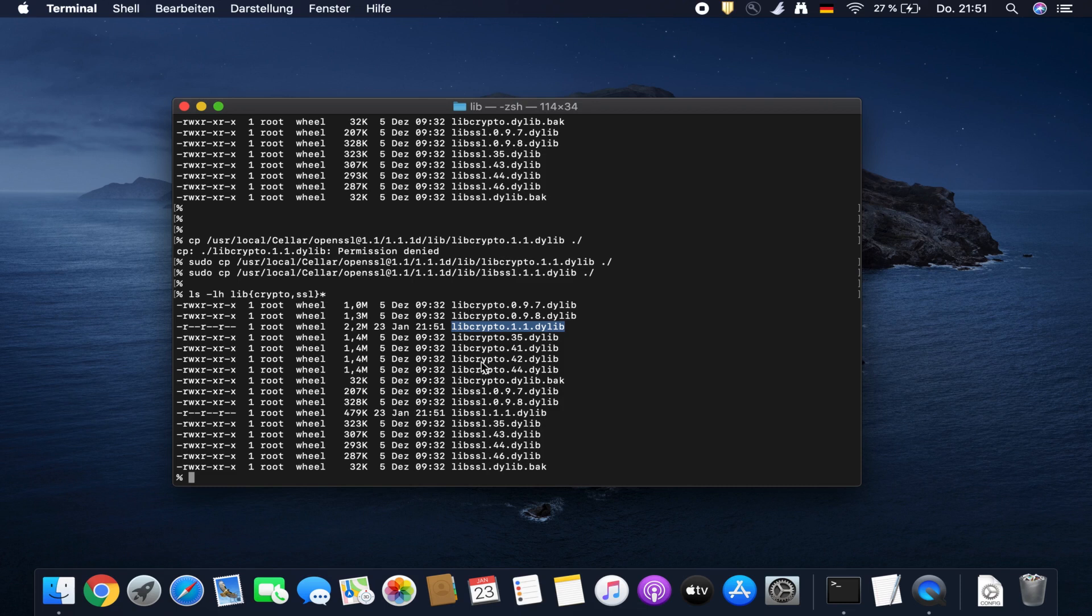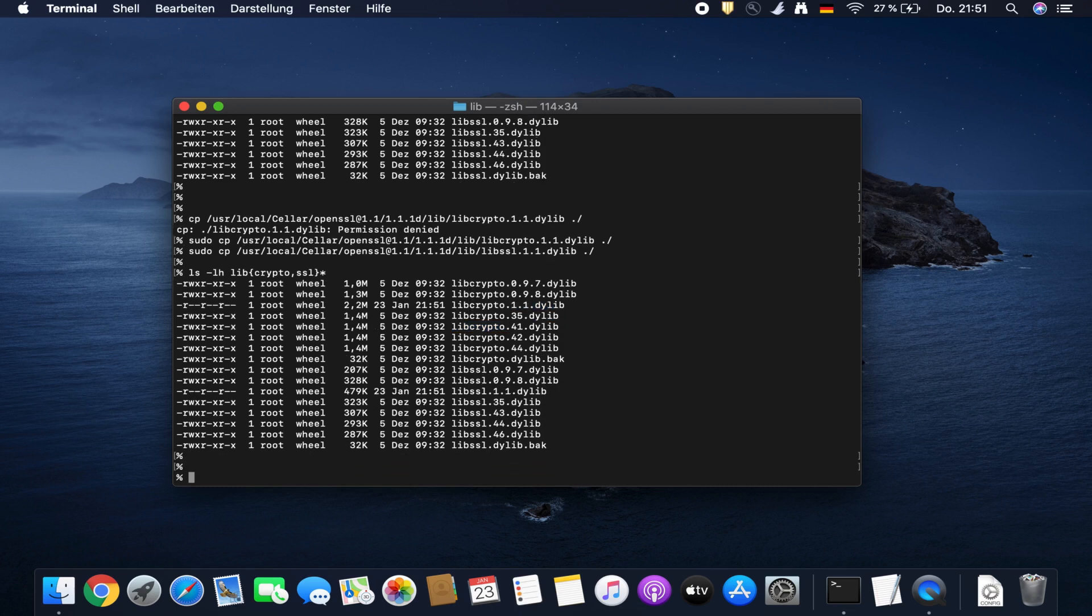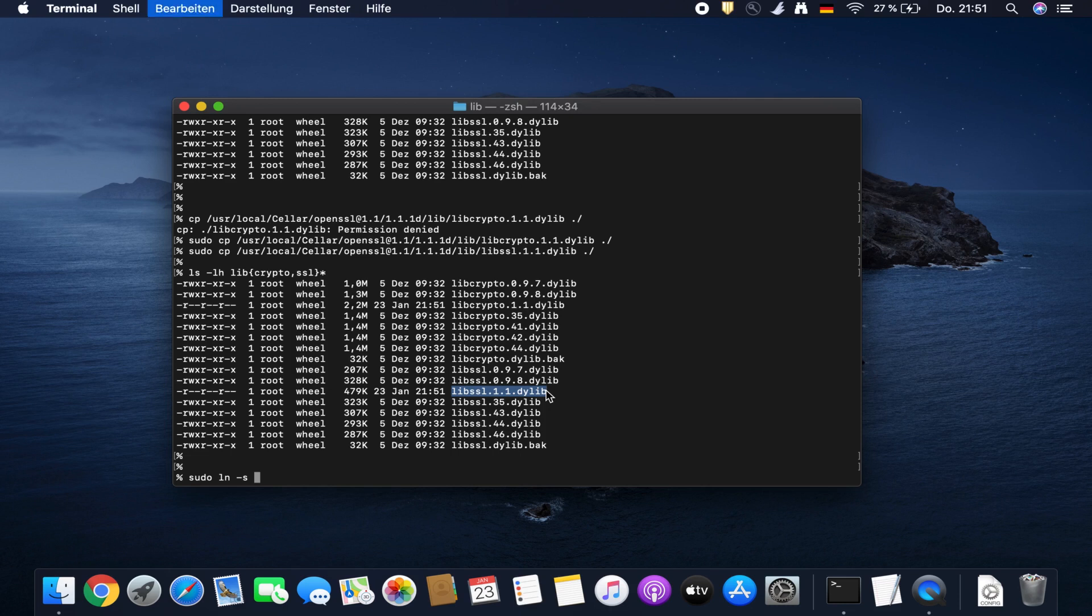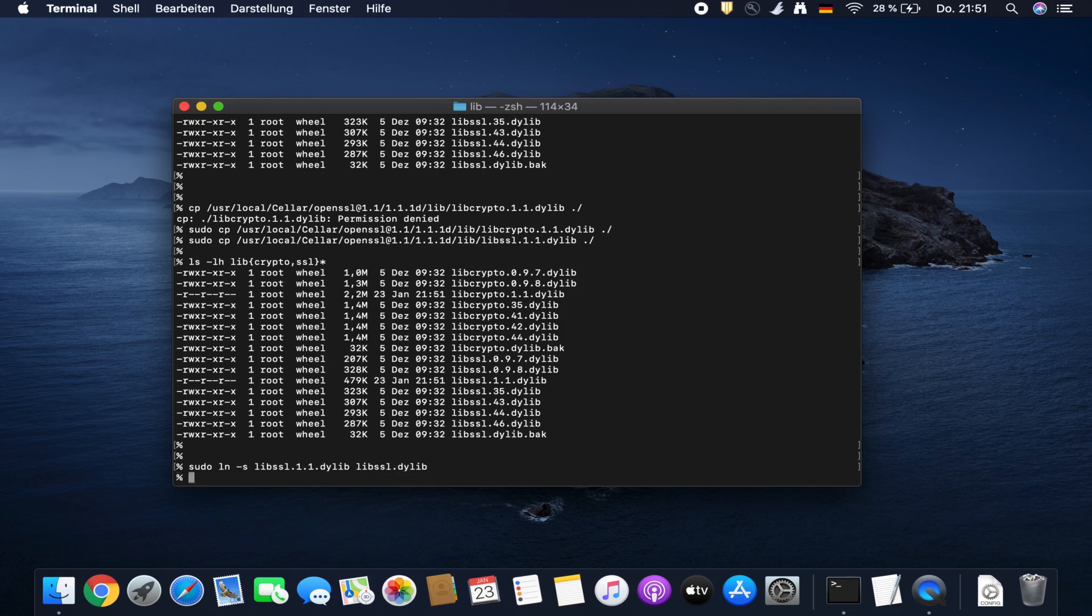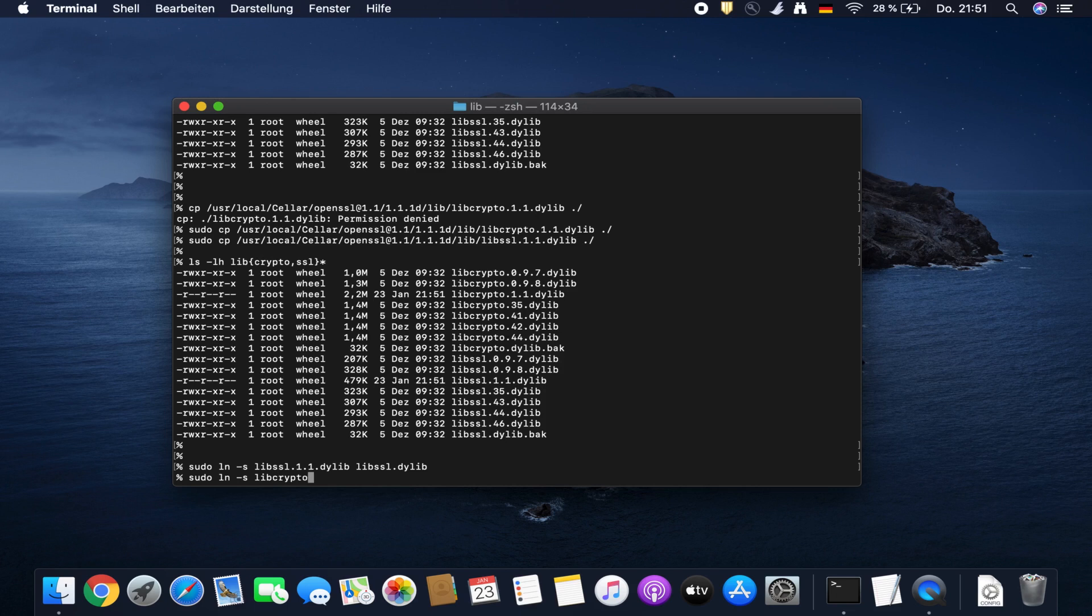Now we have the library from OpenSSL in the directory. Now we create a symbolic link: sudo ln dash s. We link this file and name the linked file libssl.dylib. And the same for libcrypto to libcrypto.dylib.